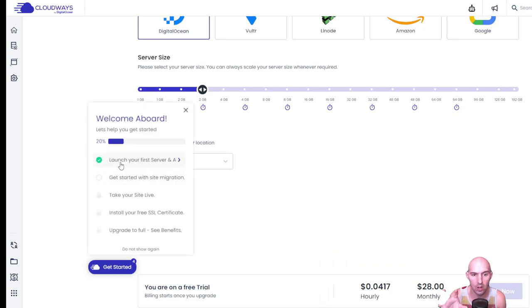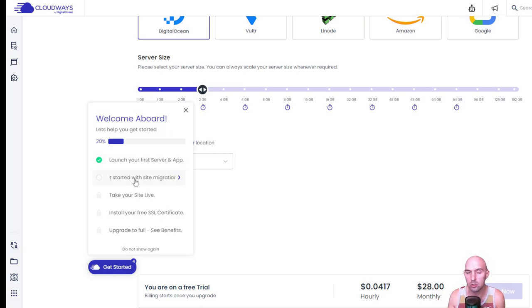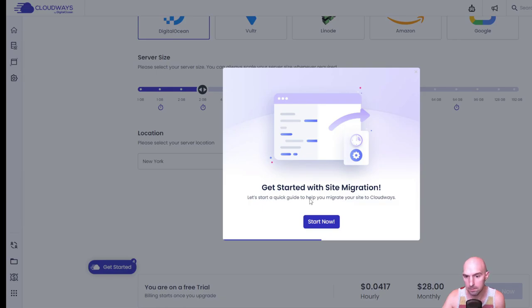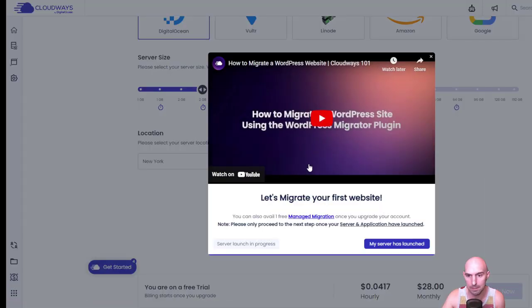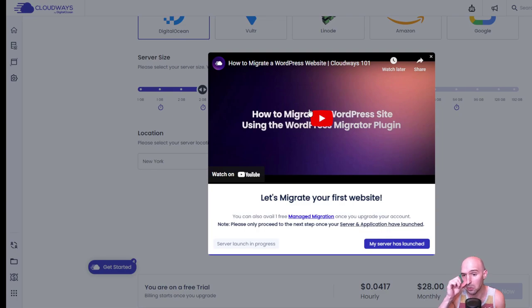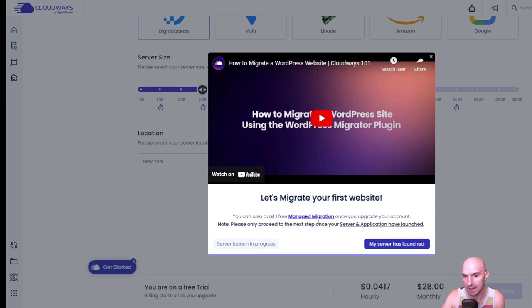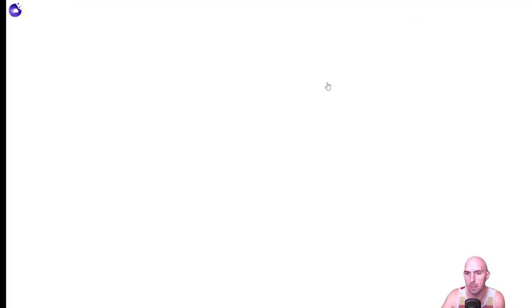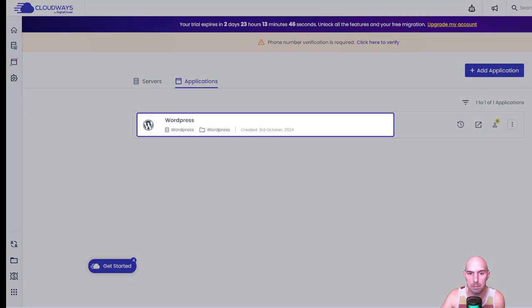We've already launched our site. Now this is where you can do your migration, which is right here. You can get started with site migration - just follow this easy-to-do video. You have one free managed migration once you upgrade your account. They also have an extension or plugin that you can download to do it, so many great benefits.